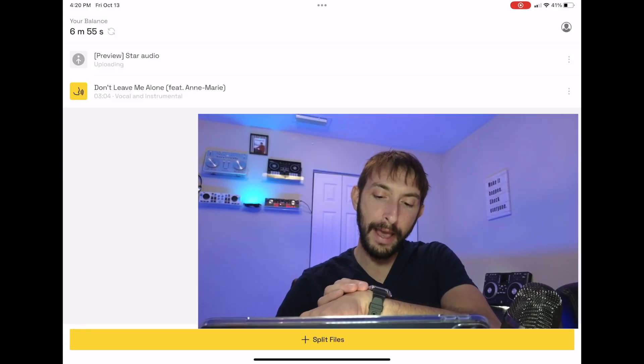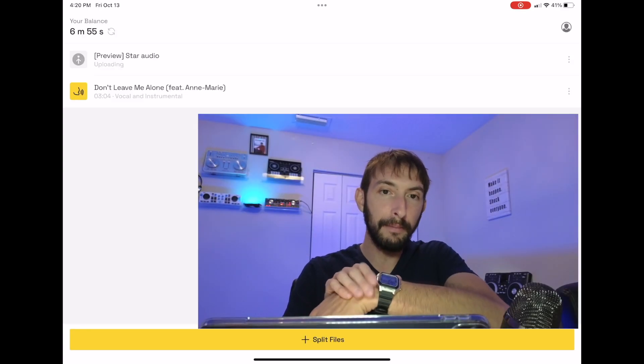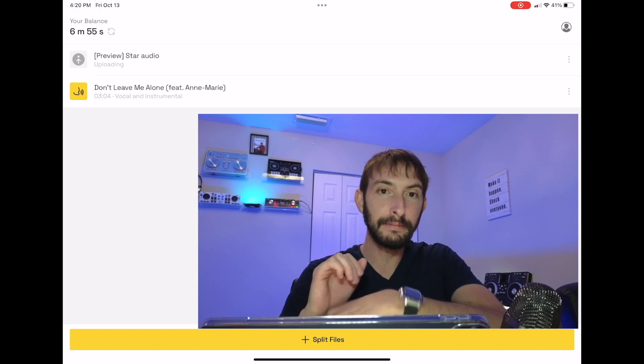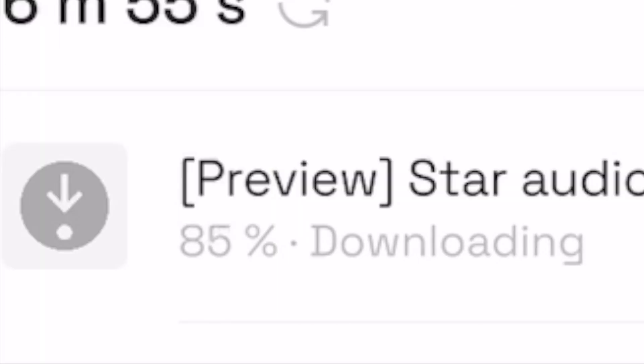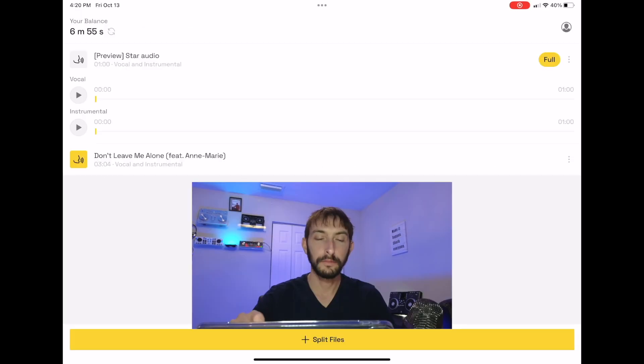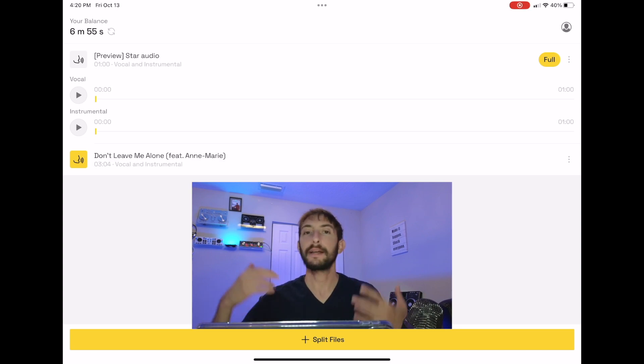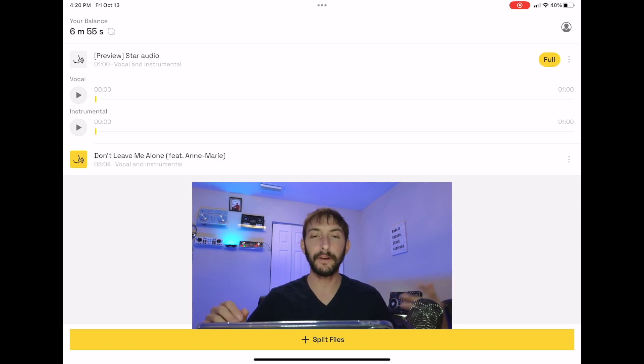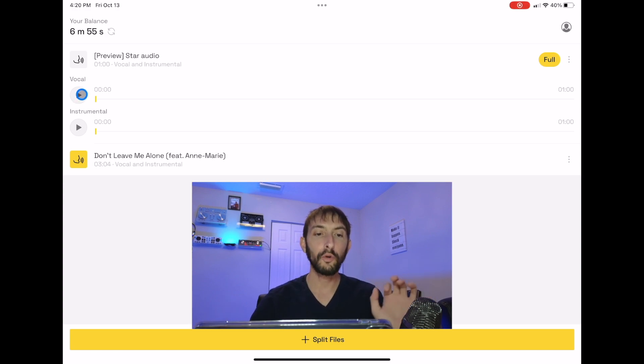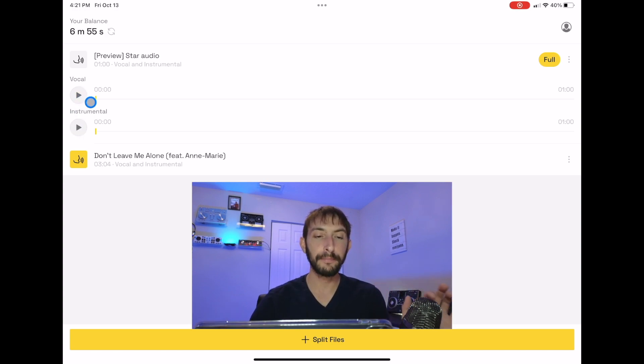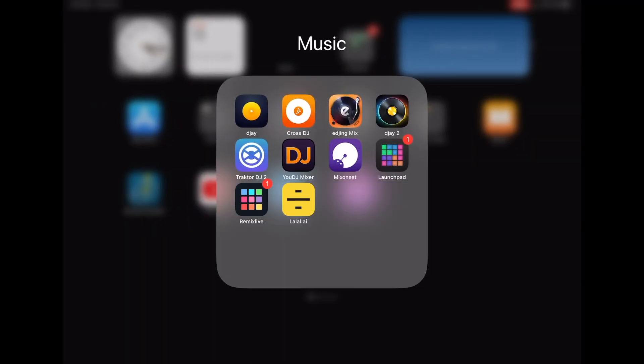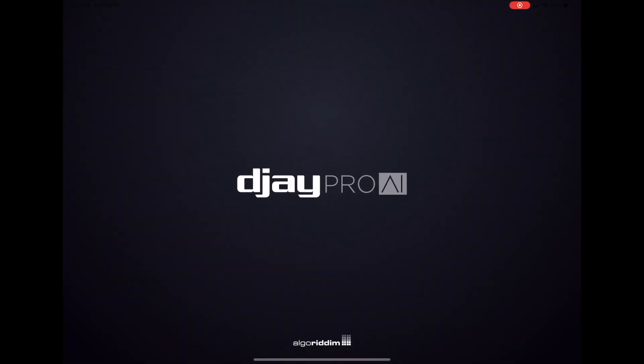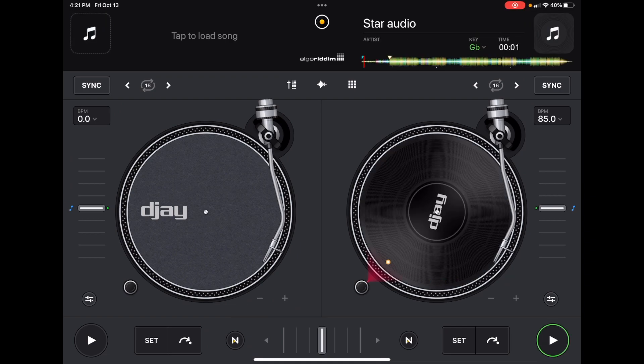Now it's uploading. I'm just going to time this on my stopwatch, see how long it takes. All right, so it took about two minutes. It was really quick. It didn't take very long at all. You didn't have to wait around or anything. The vocals and instrumentals are separated. So first, I want you guys to hear the original song, what it sounds like. So I'll go back to DJ Pro AI. So this is what the song sounds like.